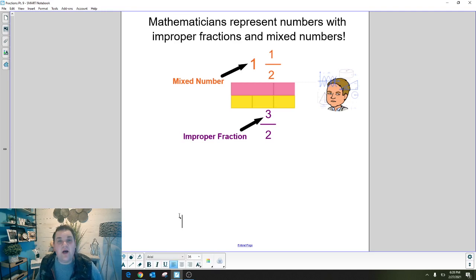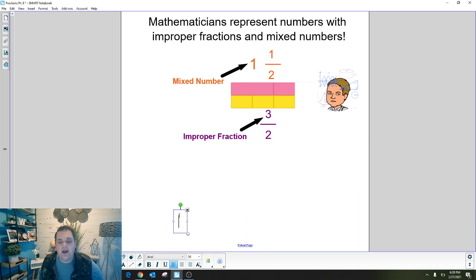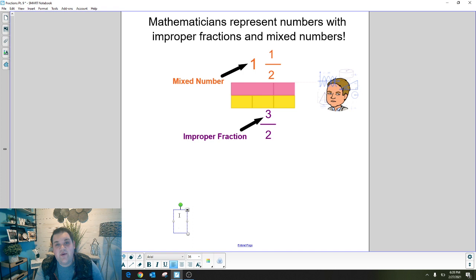Hello everyone and welcome to your learning path. Today we are going to be learning about mixed numbers and improper fractions. You'll be watching this video and answering the questions in PlayPosit, and when it's over you're going to click next down below to get to your practice. Here's how it works.